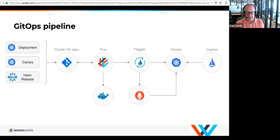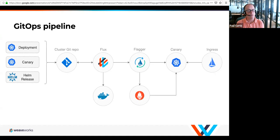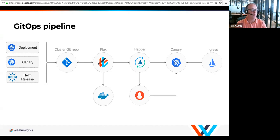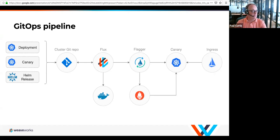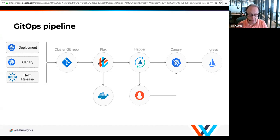As every request comes in, Flagger decides and tells the service mesh: go left or go right — go to the old release or the new release. In the beginning, everything goes to the old release or version one. You then tell Flagger, over time, how to add more traffic from one to the other.